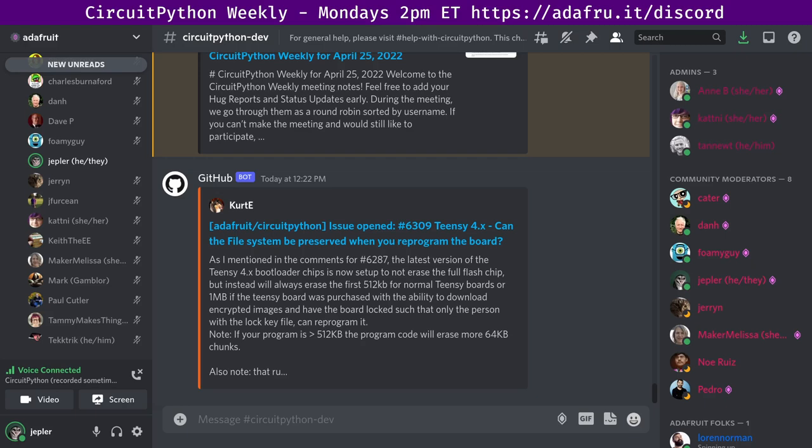CircuitPython development is primarily sponsored by Adafruit, so if you want to support them and CircuitPython, consider purchasing your hardware from Adafruit.com. This meeting is hosted on the Adafruit Discord server. You can join anytime by going to adafru.it/discord. We hold this meeting in the CircuitPython dev text channel and the CircuitPython voice channel.